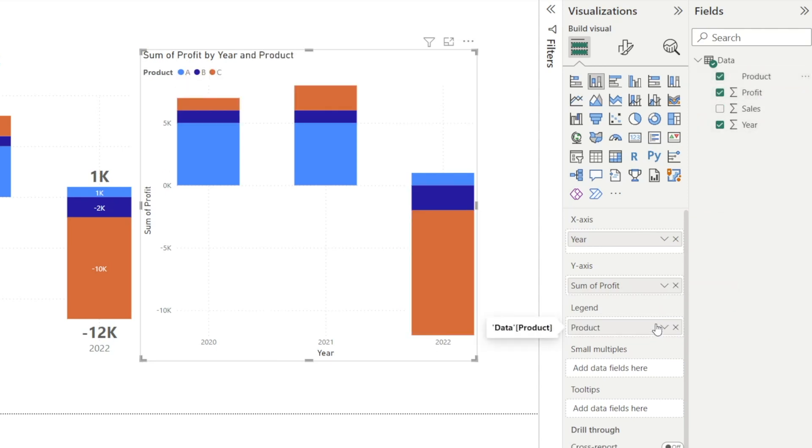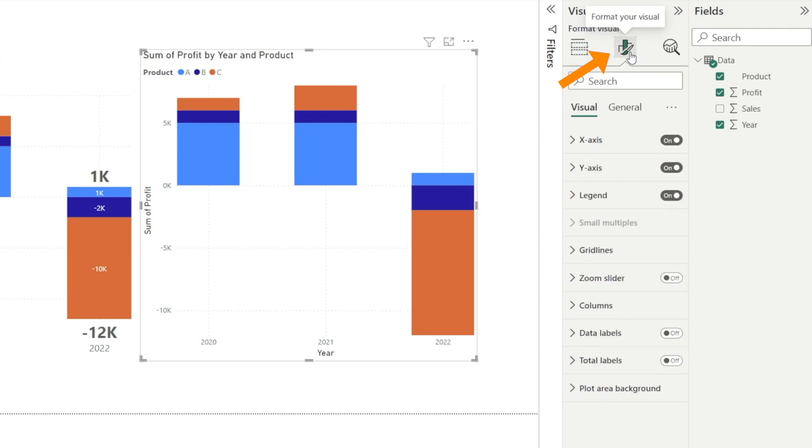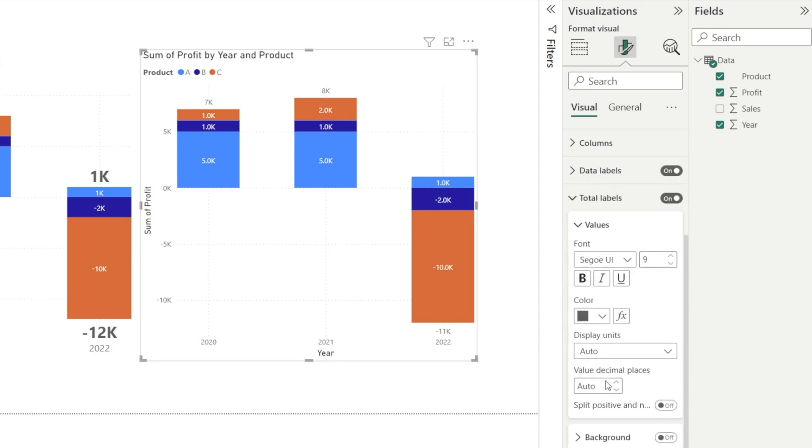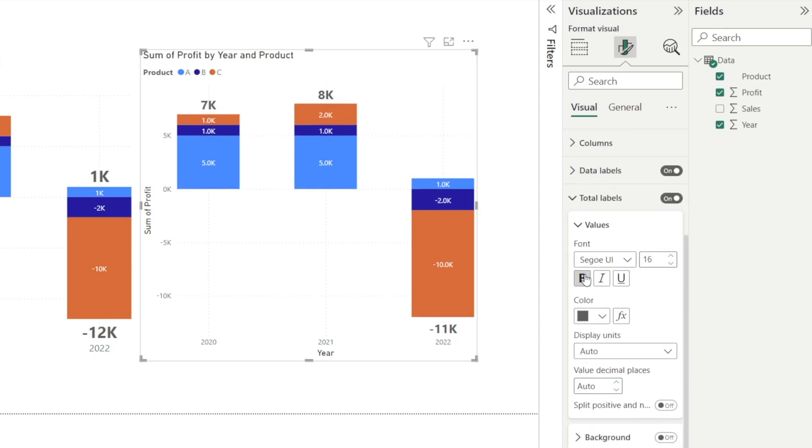Once you've got your chart, click format your visuals, turn on data labels and total labels, and then make the font a bit bigger and bold it.